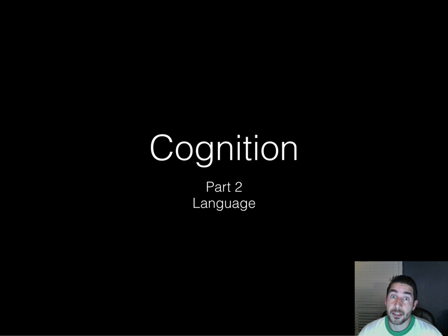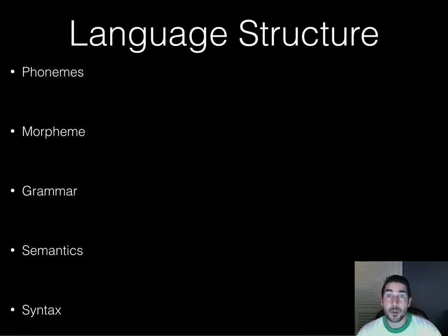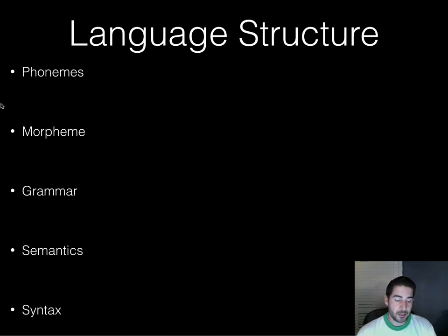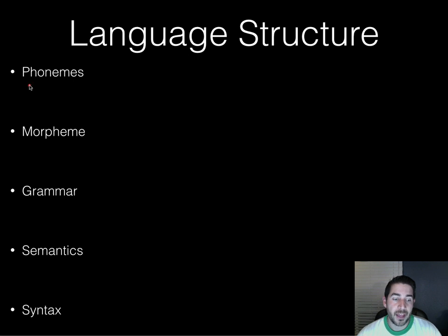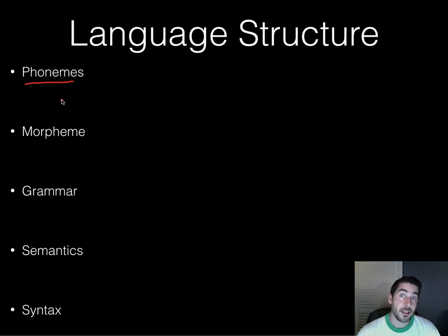Here we go — Cognition Part Two, where we're going to talk about language and how we develop it. When talking about language, we'll start with the smallest unit of language, which is a phoneme. This is like going back to first grade or kindergarten where we teach kids how to read.